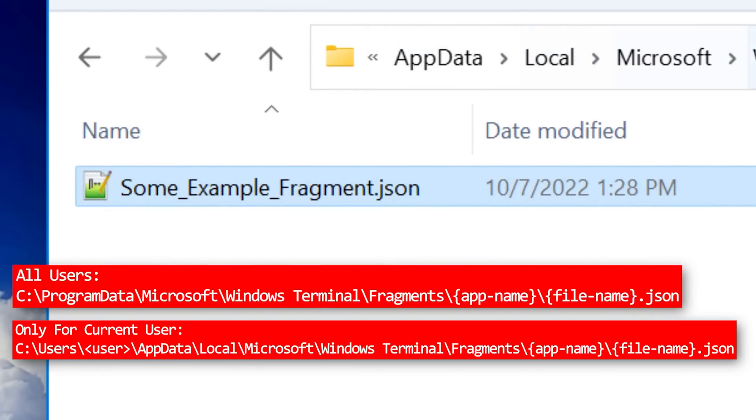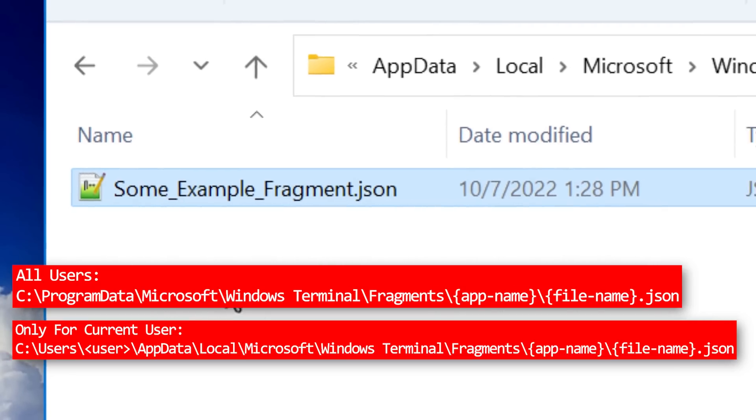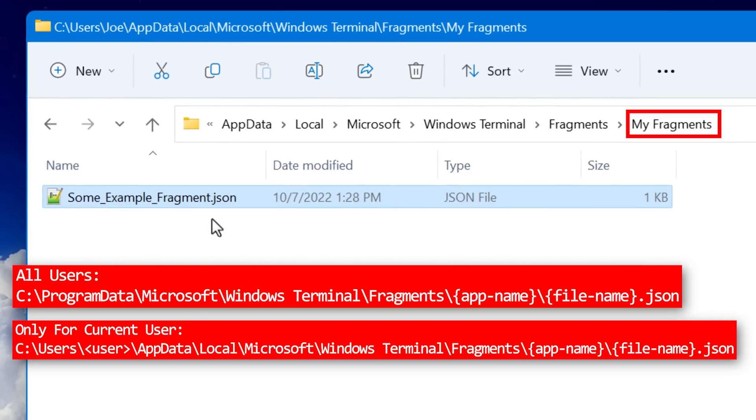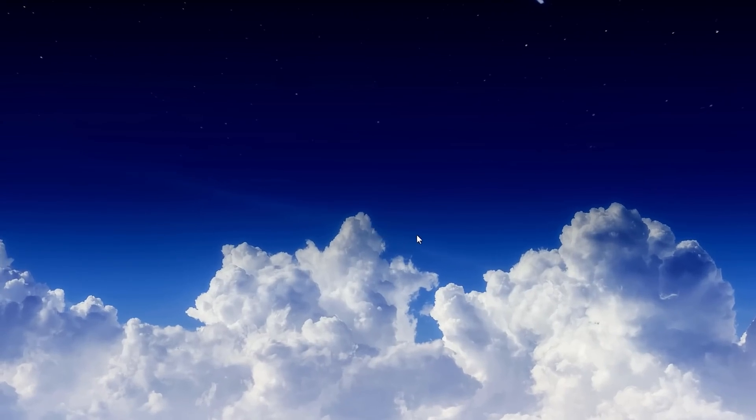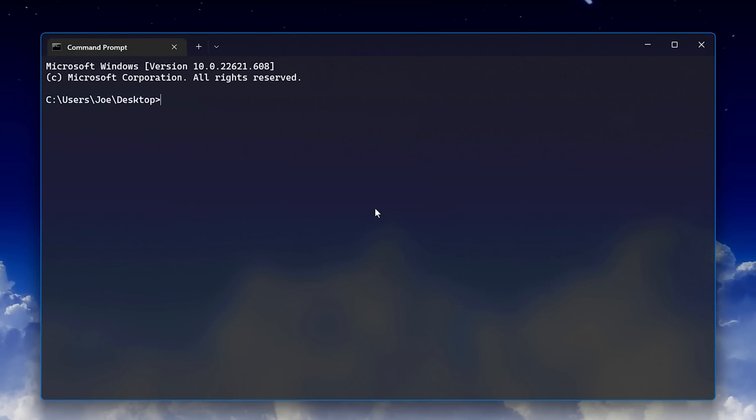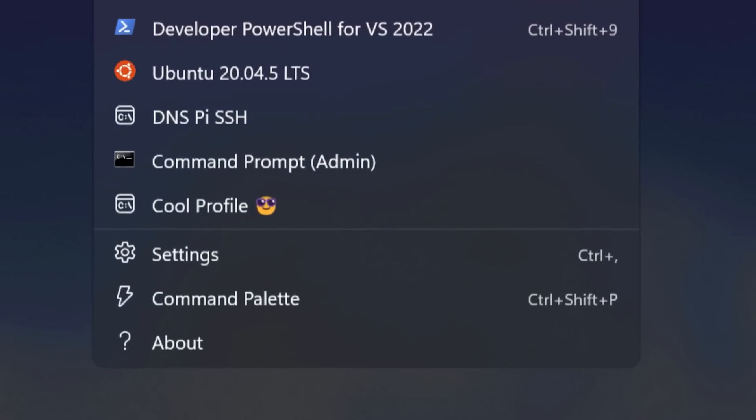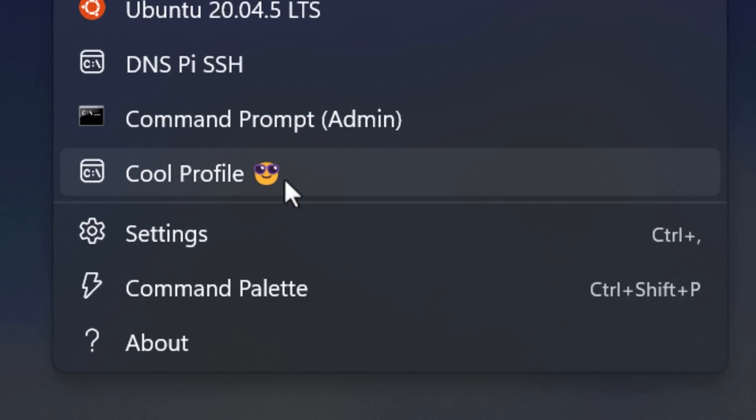Depending on whether you want it to be available for all users or just that current user, you can just name the JSON file whatever you want. For the app name part of this path, you can just name that folder whatever you want as well. If the directory you want to put it in doesn't exist, you can simply create it. Then when you next launch the terminal, those profiles and color schemes will be available. You can see this cool profile one is now there.